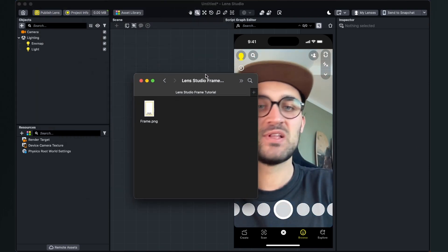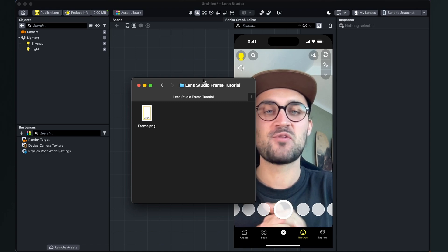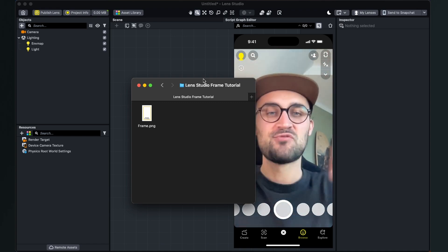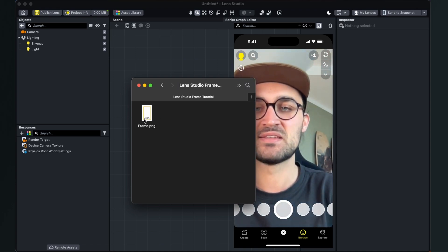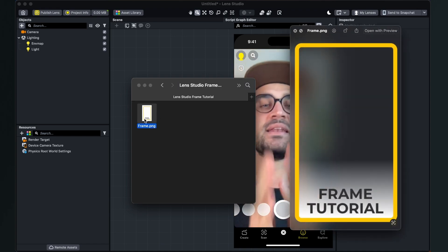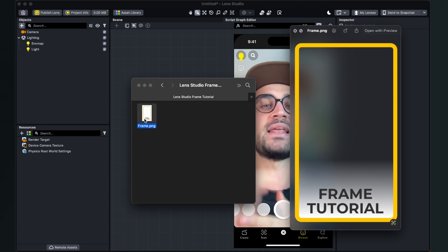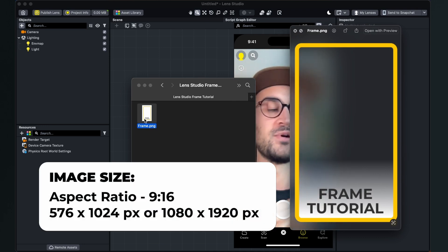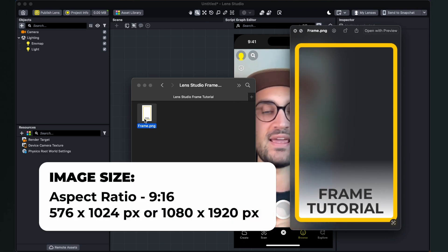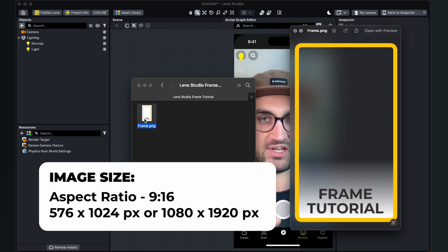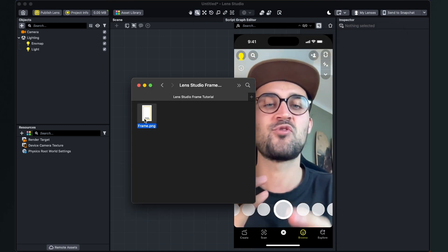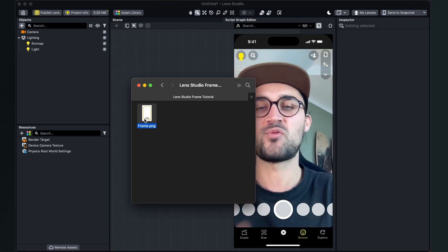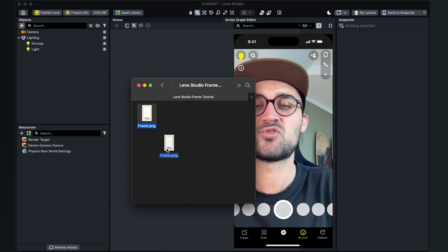To create this filter we need of course a graphic we want to use for the frame. So I have created this frame.png file. It is a PNG file in a 9 to 16 format, so just make sure your graphic has a 9 to 16 aspect ratio.